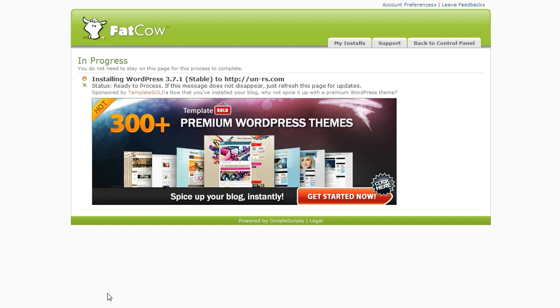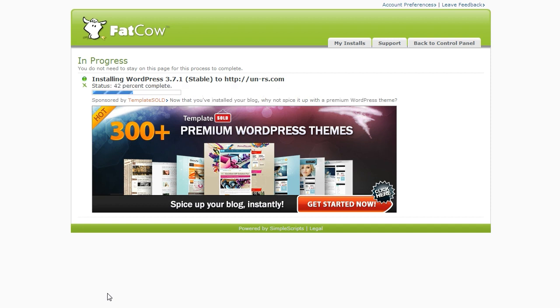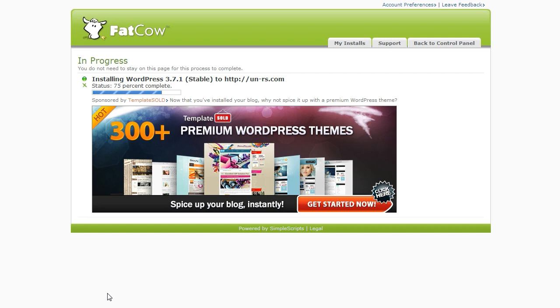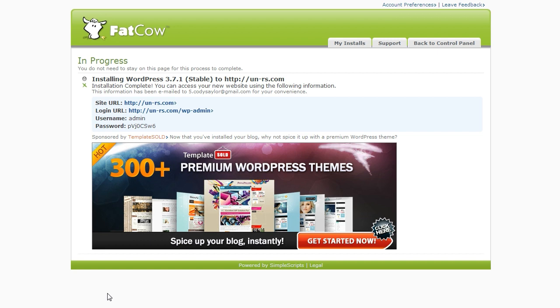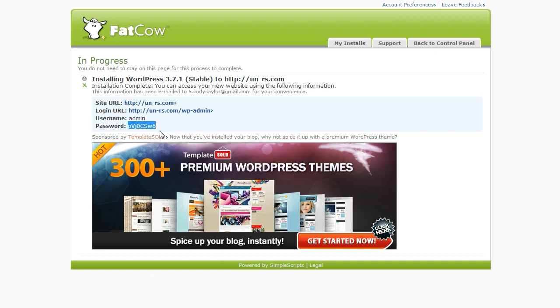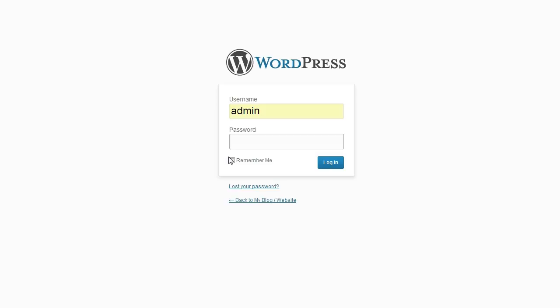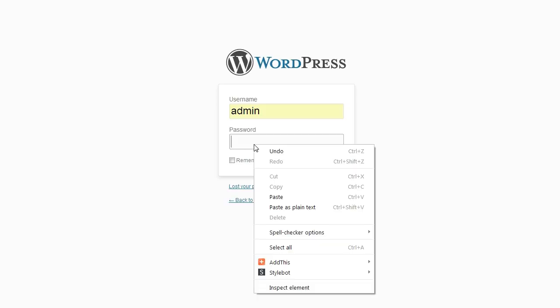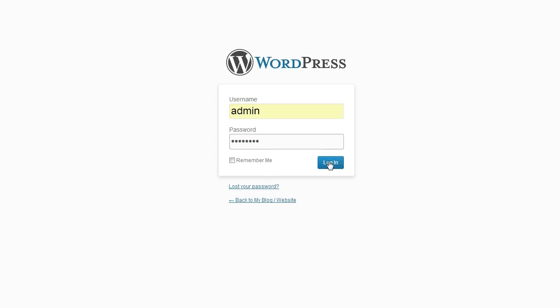And now it's installing. From here, it will give you your username and password. Copy the password. And then go to yoursite.com forward slash WP admin. Log in using the admin username and the password they gave you.